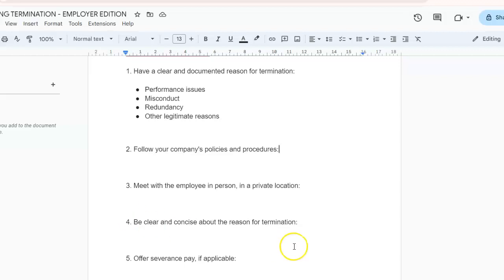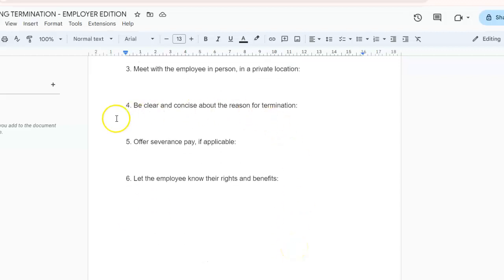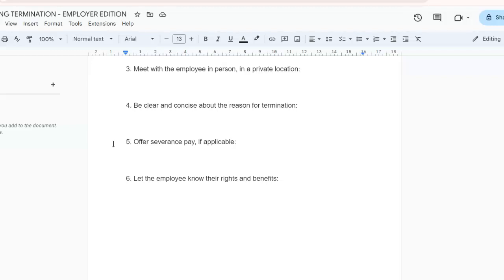Number five: offer severance pay if applicable. You need to check your company policies and local laws regarding severance requirements. You also need to consider factors like length of service, reason for termination, and impact on the employee.